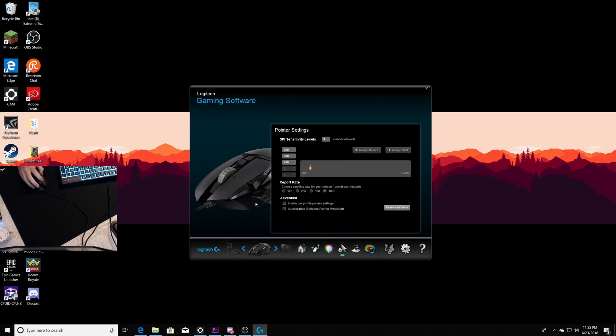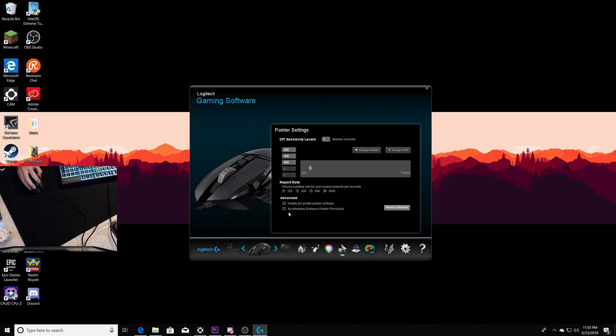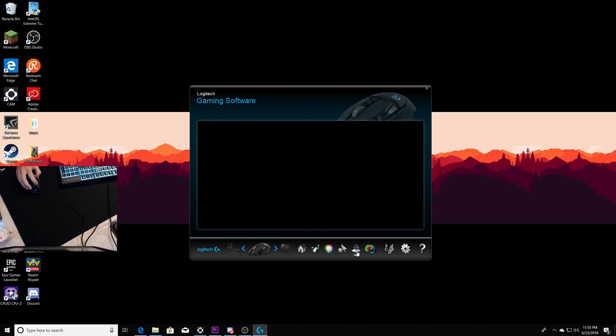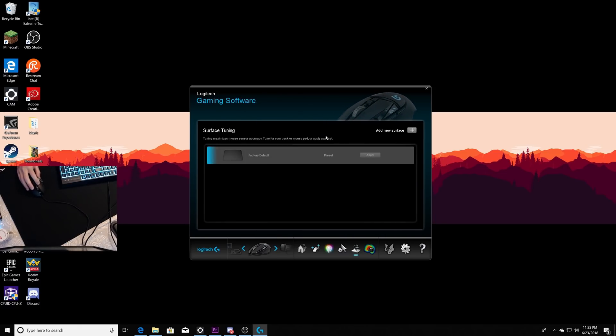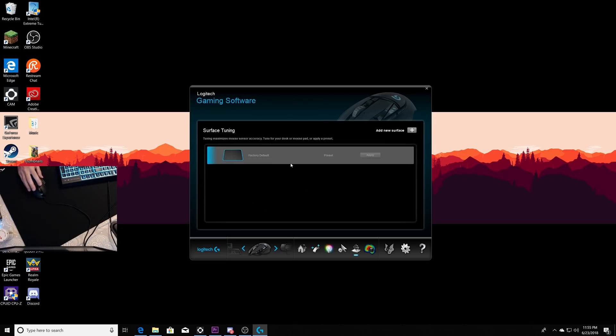Make sure that's off and keep the mouse on the factory default preset. Don't configure it to your mouse pad.